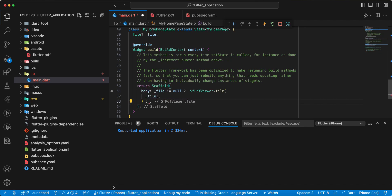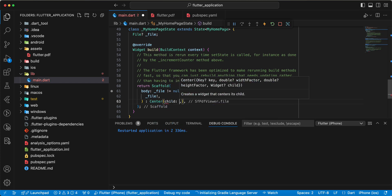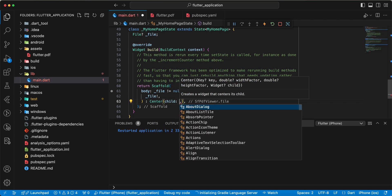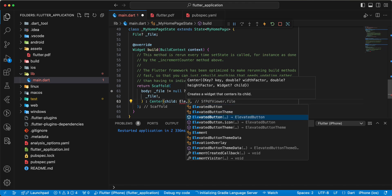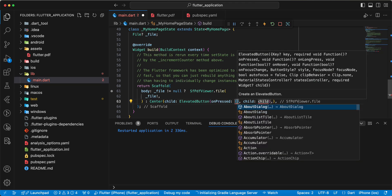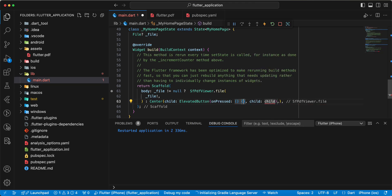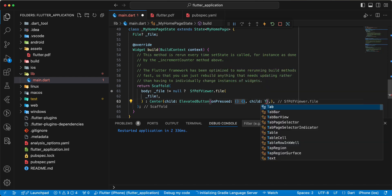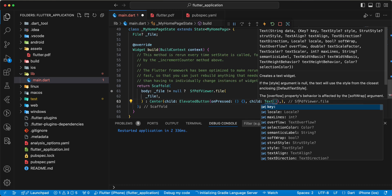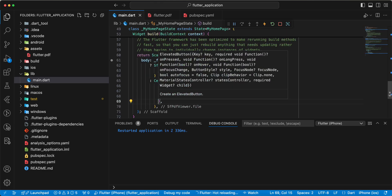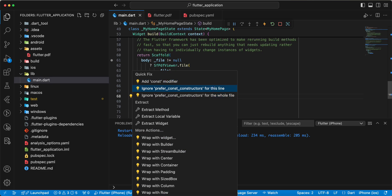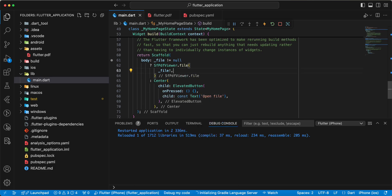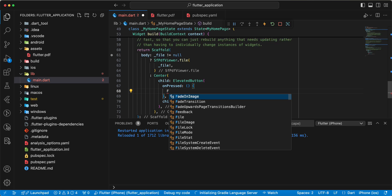Add file. Then we write widget center and we add button. Write elevated button. Add to child widget text. Add text, write open file. Save, add const. Add const, then we add information.